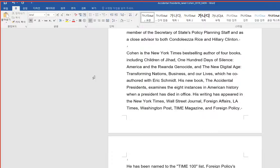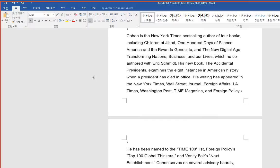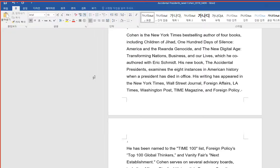Cohen is the New York Times bestselling author of four books, including Children of Jihad, 100 Days of Silence, America and the Rwanda Genocide, and the New Digital Age, Transforming Nations, Business, and Our Lives, which he co-authored with Eric Schmidt.